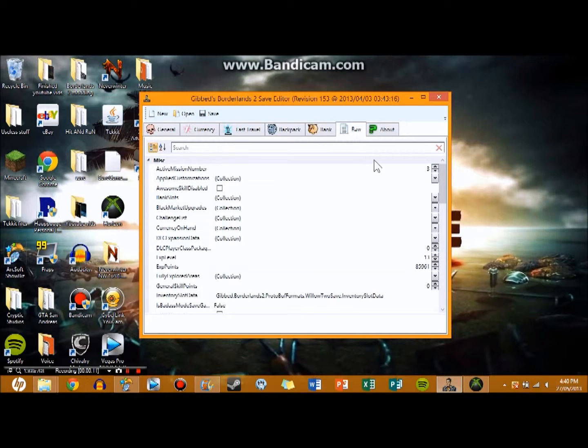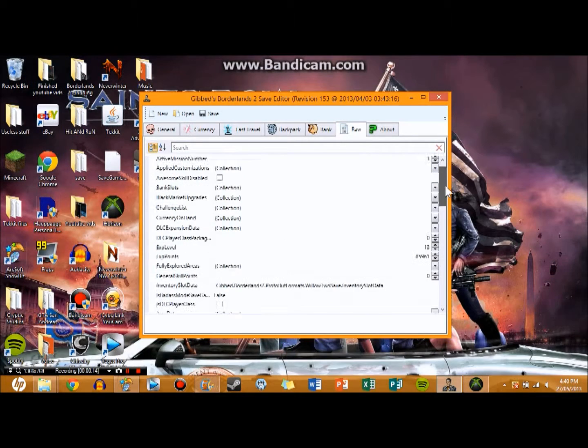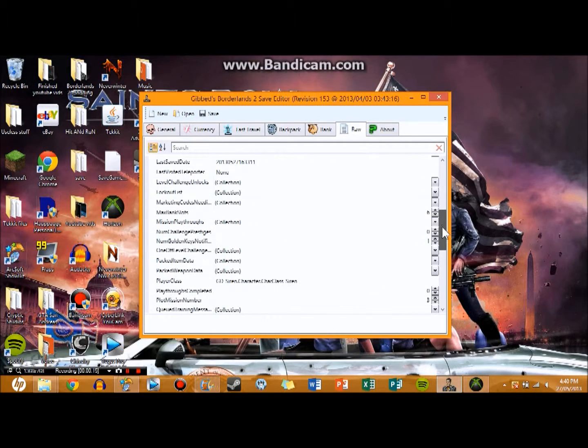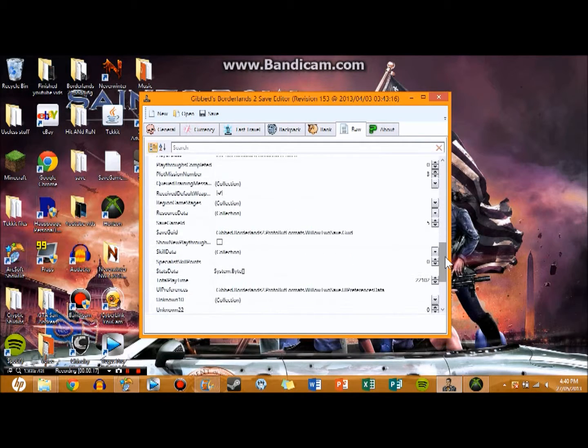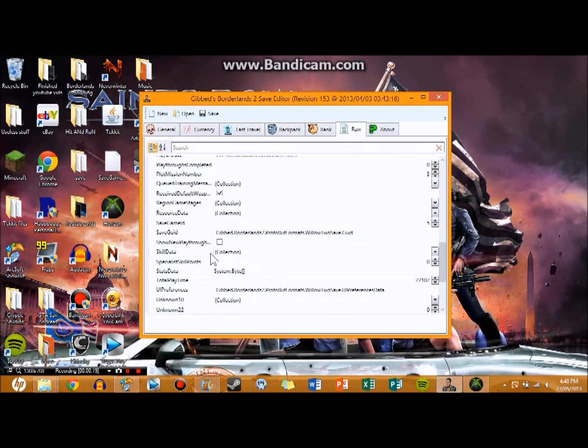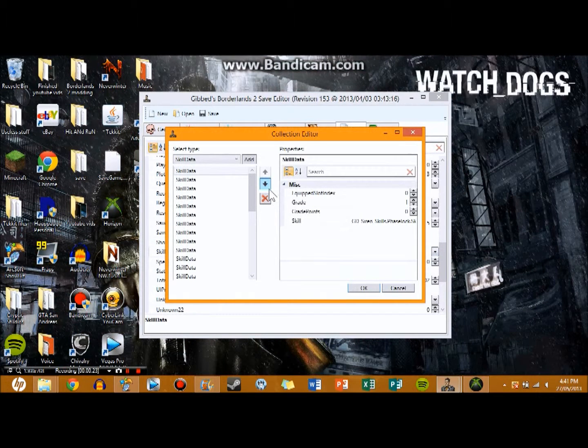But what we want to do is we want to go to this raw tab first thing and we want to scroll down all the way to skill data. Once you're there you're going to go to the little drop arrow to the right and it's going to pop up with this.